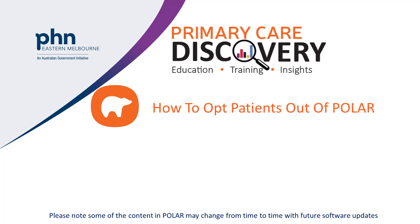Welcome to the Opt Patients Out of POLAR video. For the purpose of this video, the data used is simulator data only.